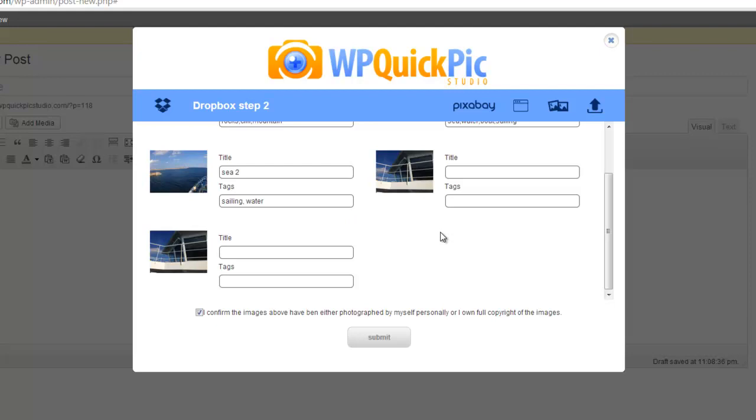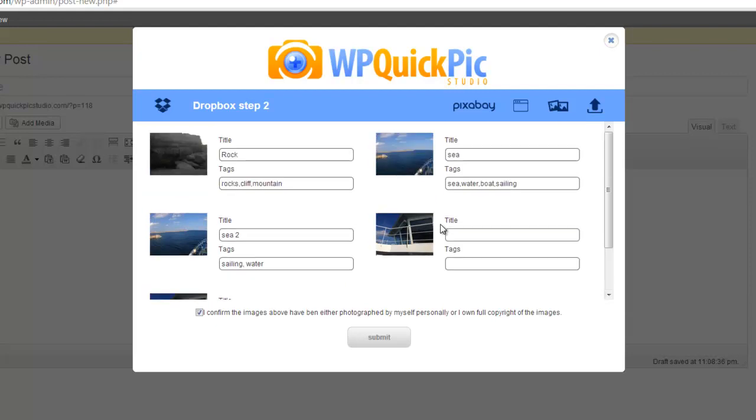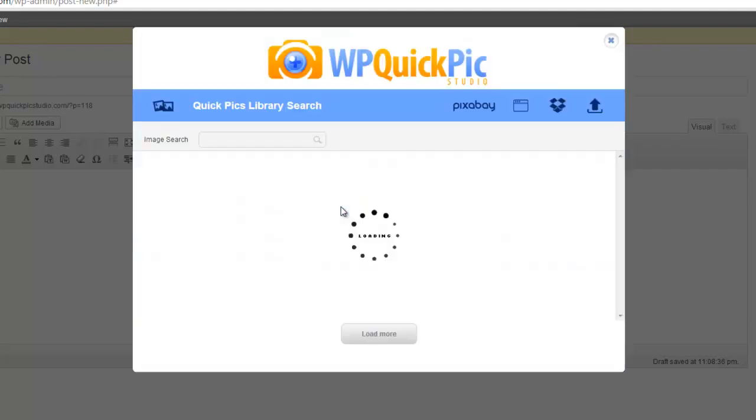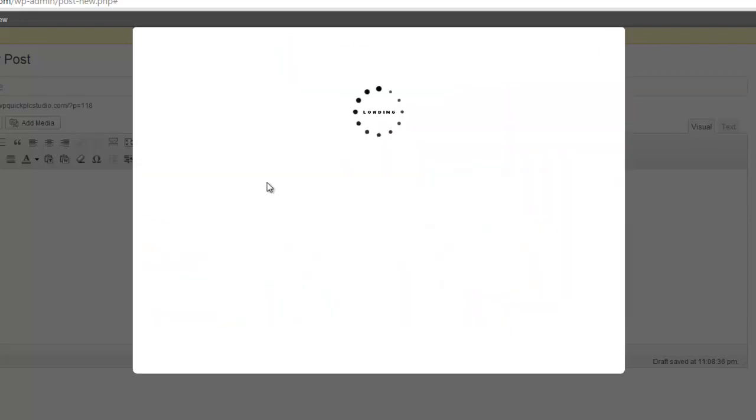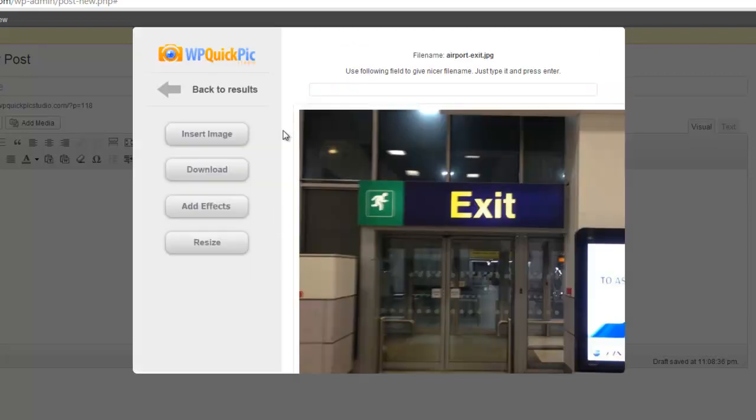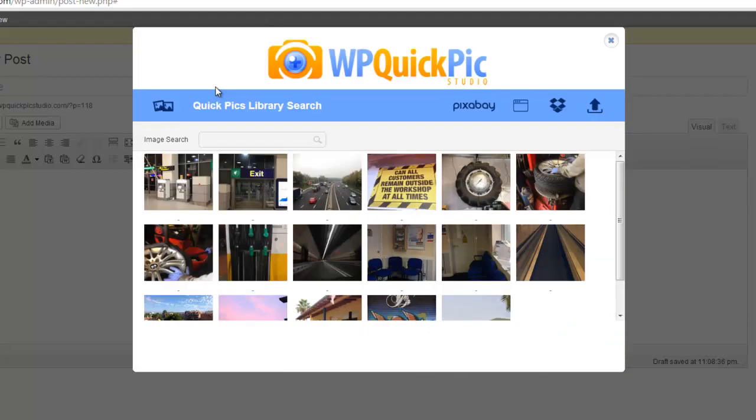This will add all these images to the Quick Pic Studio image library so that other users can use your images and you can use theirs, and we can quickly build our own internal stock image library. This is the Quick Pics image library where the images are stored when you decide to share your images with other users.